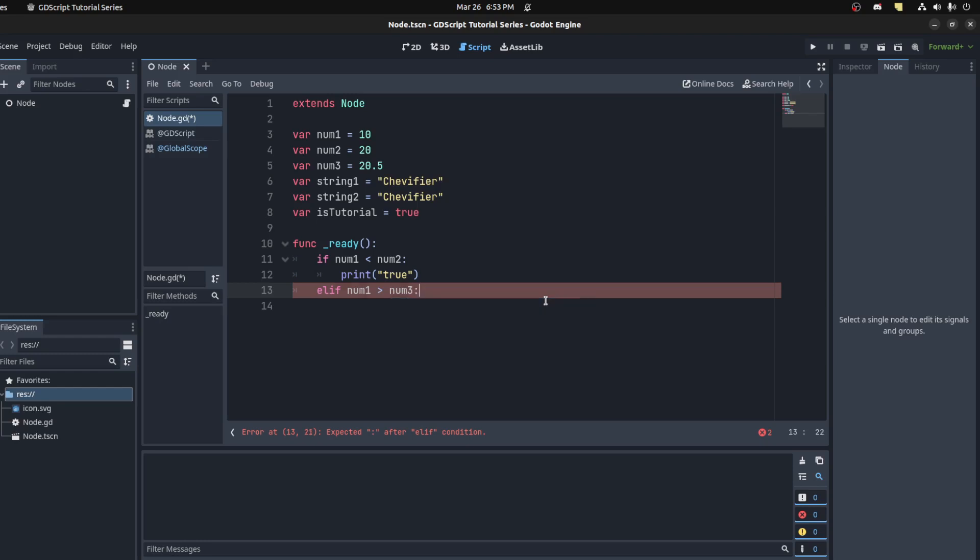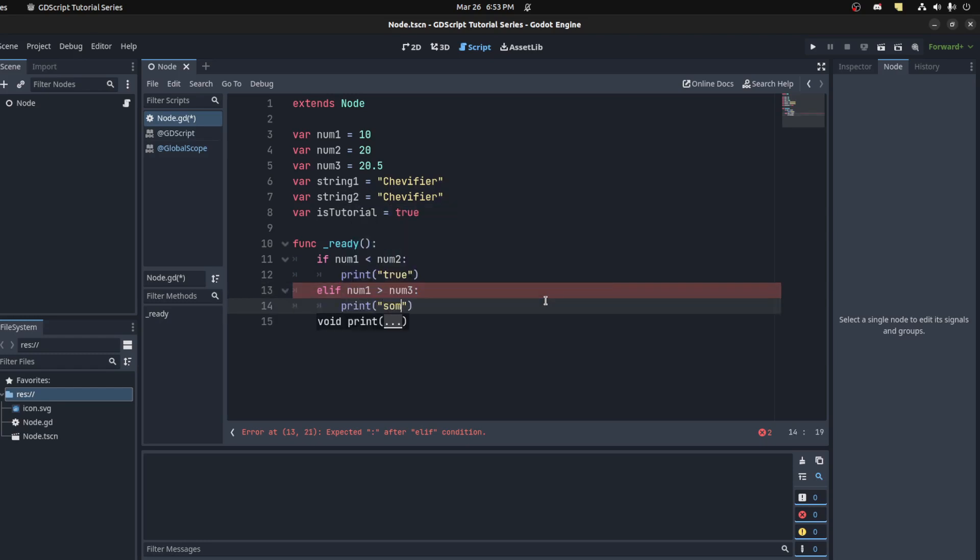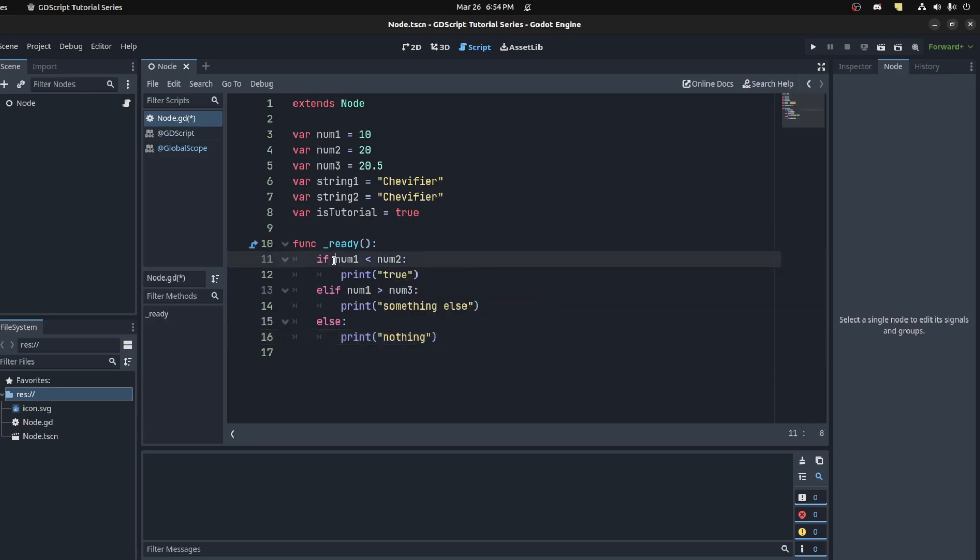And then finally you also have 'else', print 'nothing'. And GDScript doesn't use brackets, but you could use them if you want to for this condition. They're used for like maybe the casting and math and stuff like that, but we're not going to go over all of that.